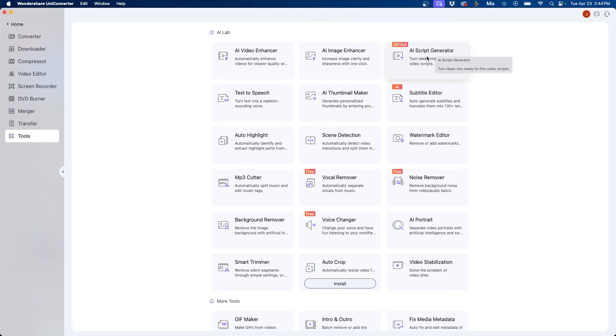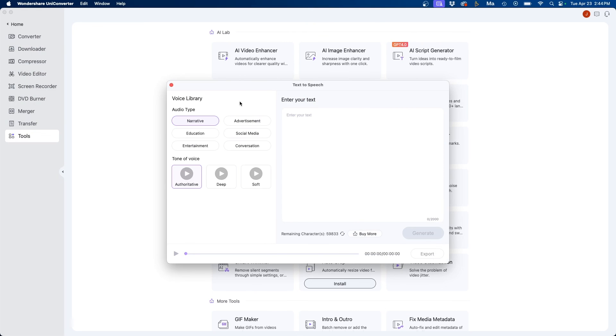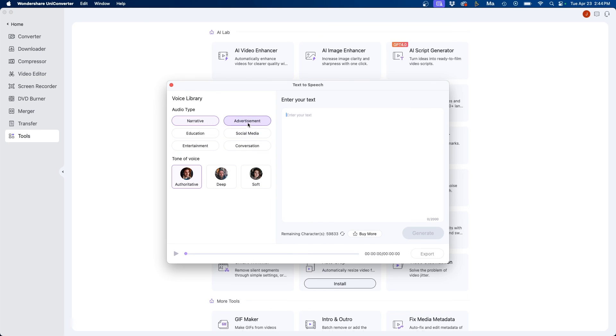Then they have an AI script generator similar to ChatGPT where it can create a script for you and then another really cool feature in here is text to speech. So you can actually write in or copy and paste the script in here and have different voices say your script for you. So you can generate essentially AI voiceovers directly in the software.